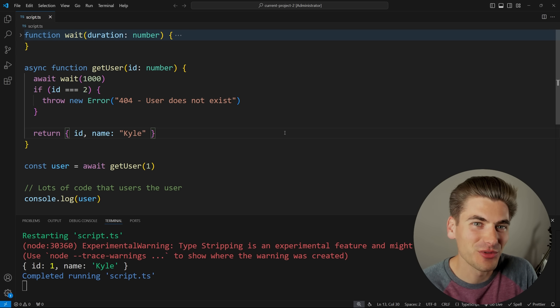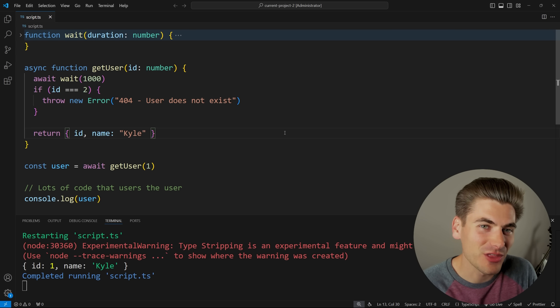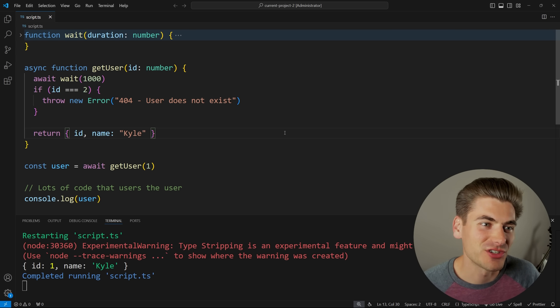Welcome back to Web Dev Simplified. My name is Kyle, and my job is to simplify the web for you so you can start building your dream project sooner.